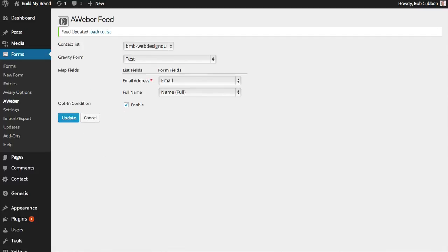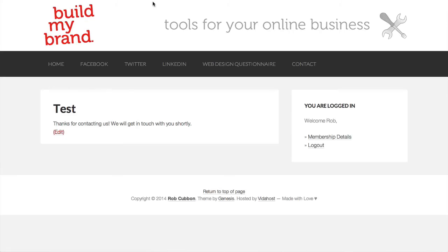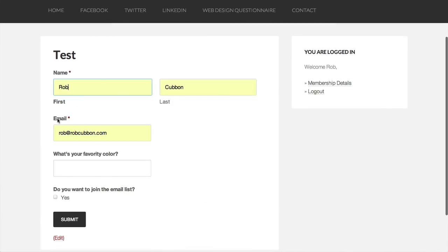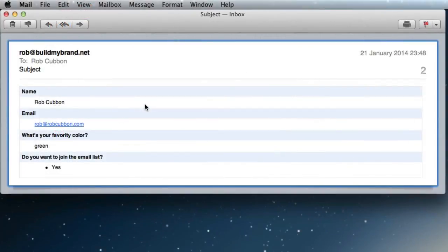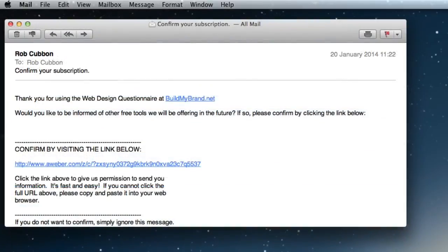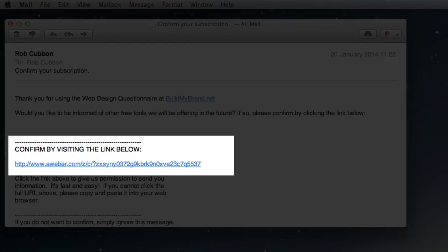Let's test this now. Fill in the form — favourite colour, let's go green. Do you want to join the email list? Yes. Submit that, and here we have the confirmation email. It could say anything, but we've just used the shortcode for all the answers, so there it is with the favourite colour green. If we wait a few more moments, you'll receive an email from AWeber where you can then click on the link and join the list.